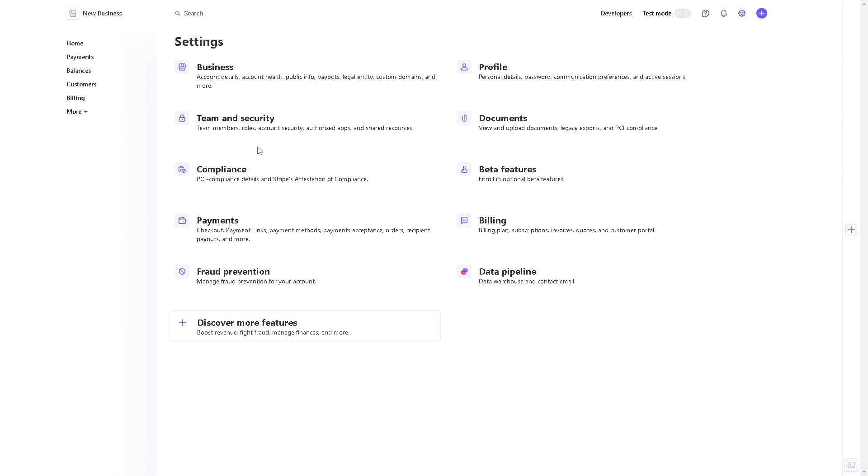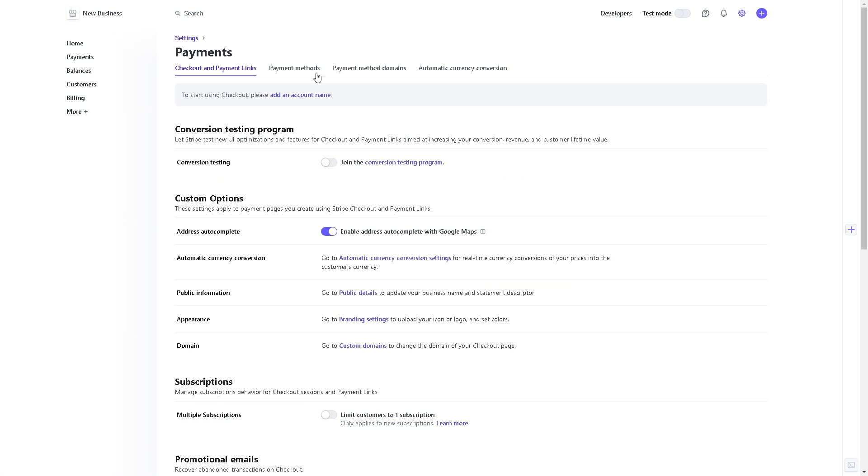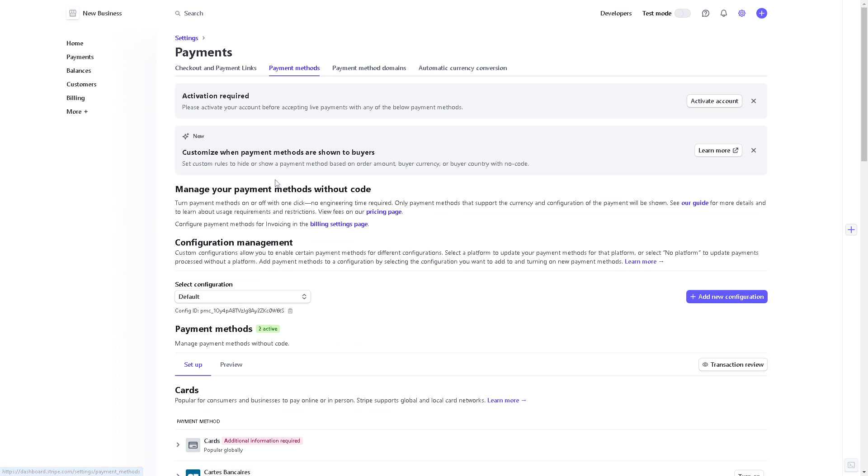And once you're here, click on the payment section. As you can see, you can have a checkout, payment links, payment methods, payment acceptance, orders, recipient payments, and a lot more. When you click on it there are four sections, but we need to go to the payment methods because we are going to add our debit card here.